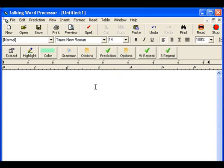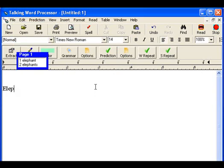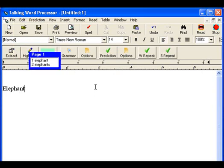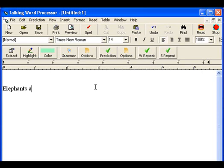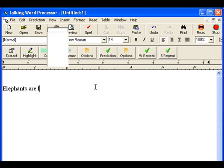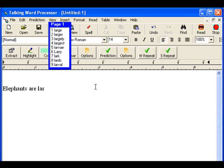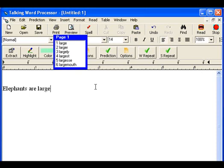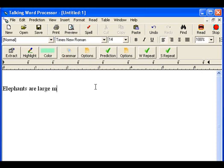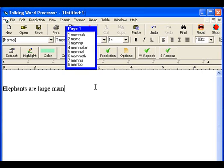Let me demonstrate these functions. I'll type a simple sentence. Now watch the word prediction box open — it's offering me words that I could be typing right now. I'm going to write the word 'mammal.' Notice 'mammals' is the first word in the prediction box. If I didn't know how to spell it, looking at the prediction box I would see it has two M's.